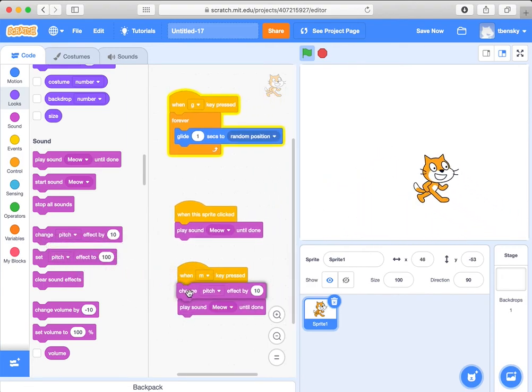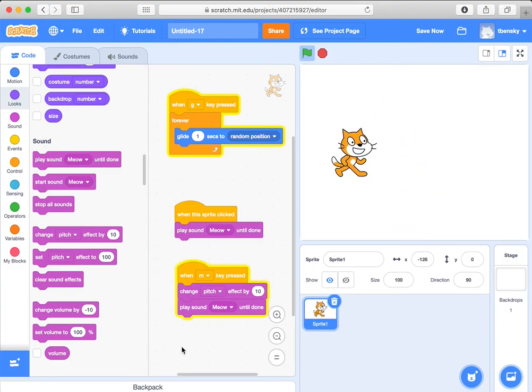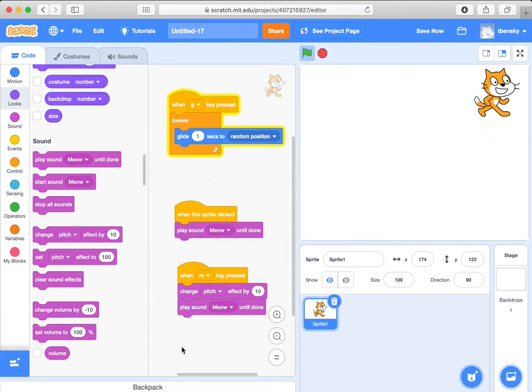I can change the pitch of the cat a bit like that and see what that does. See it's a bit higher pitch now. So there's all kinds of things you can do.